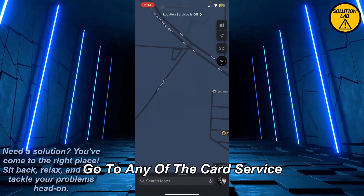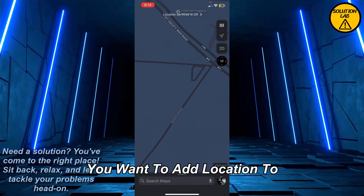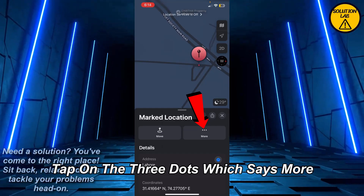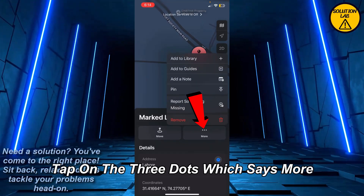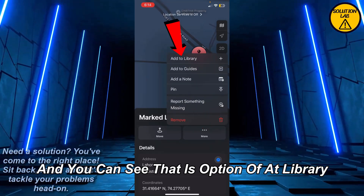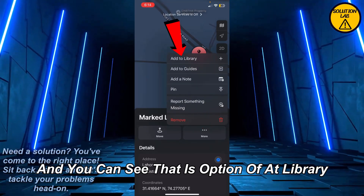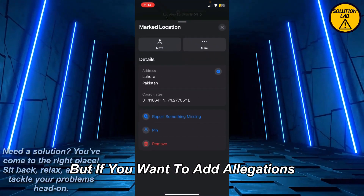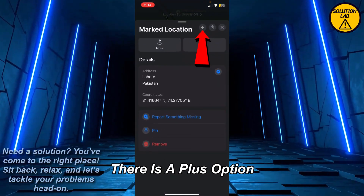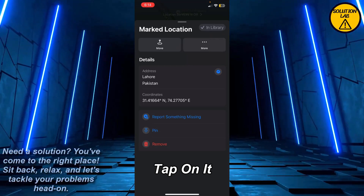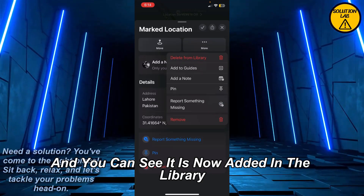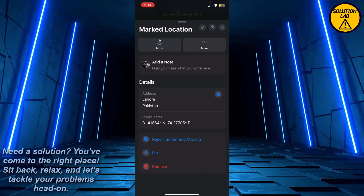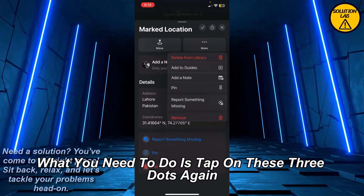Once you open up Apple Maps, go to any of the cursors which you want to add the location to. As you can see, this is the edit cursor — tap on the three dots which says 'More.' You can see there is an option of 'Add to Library,' in which you can save this location. But if you want to add a location, there is a plus option on the right side of the marked location — tap on it and you can see it is now added in the library.